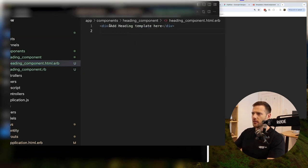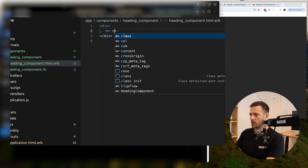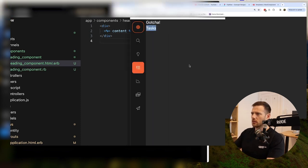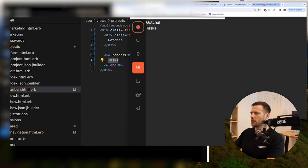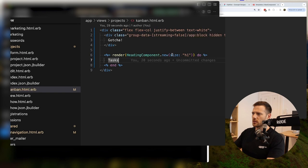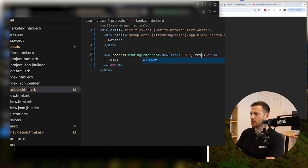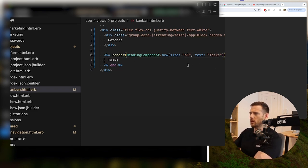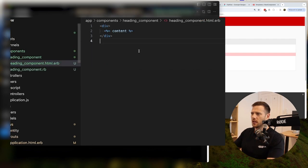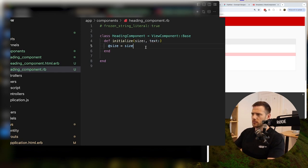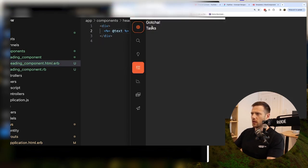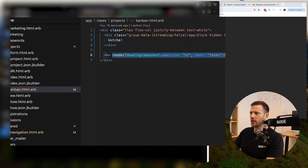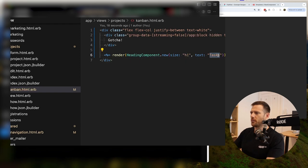So now when we render out our heading component it goes like that. There's also another option — we could literally just say title or text. We could go size here and say text: 'tasks', then we don't need the do block. And then in here we can inject that. So you can do that — that's for simple things that don't have children. You could just render like that and it probably feels a bit cleaner. So now we've got size and text.